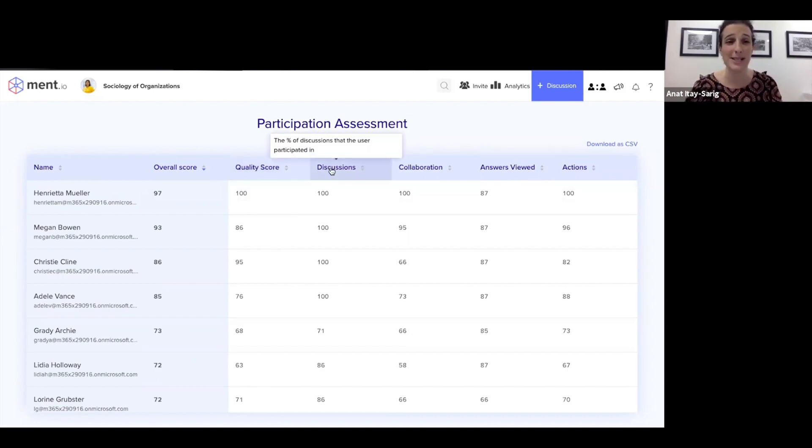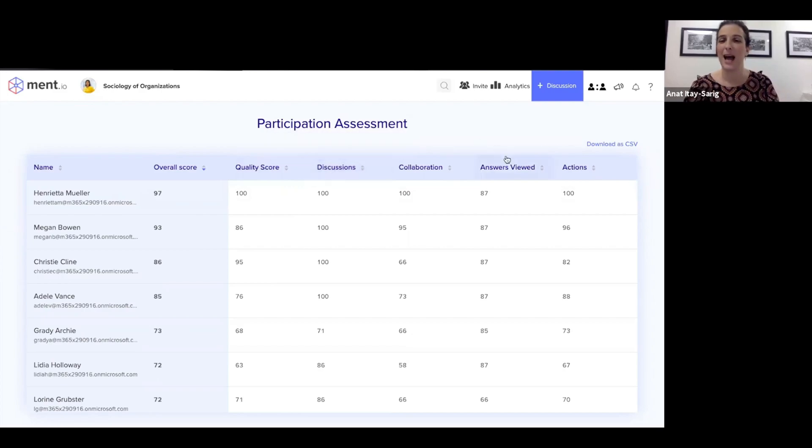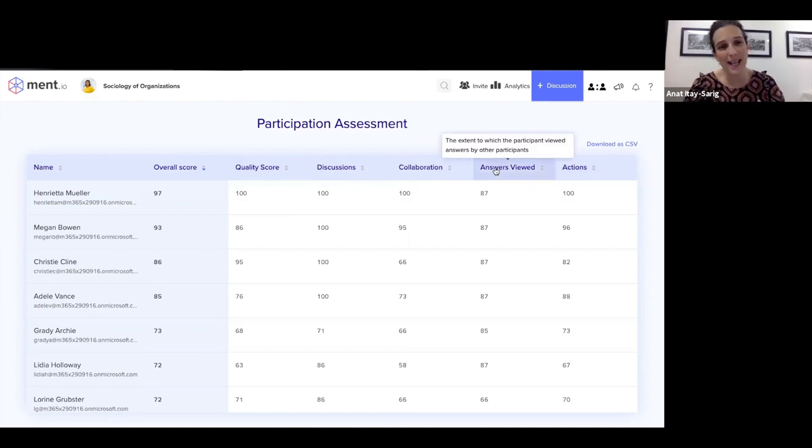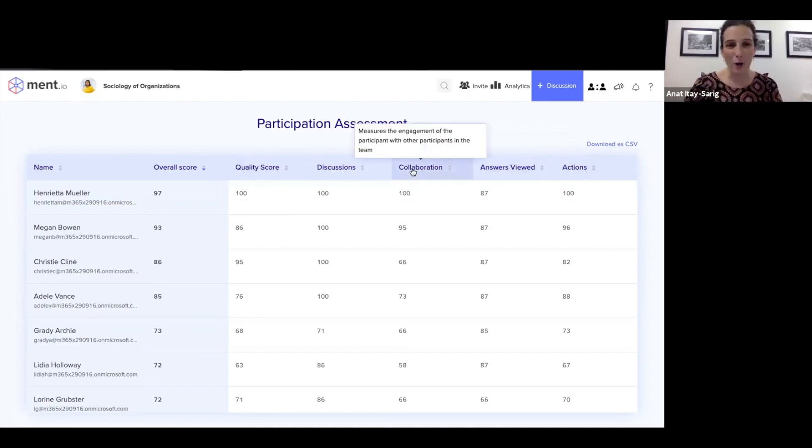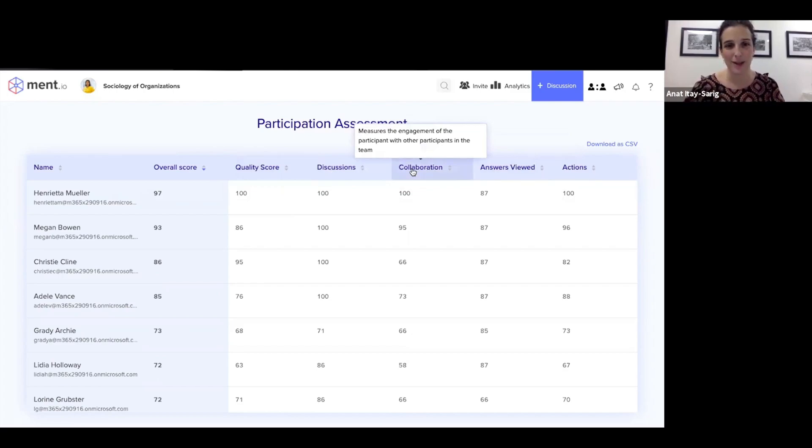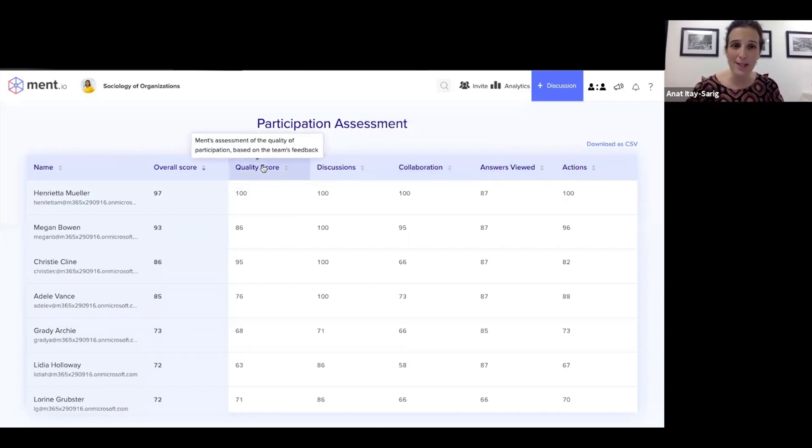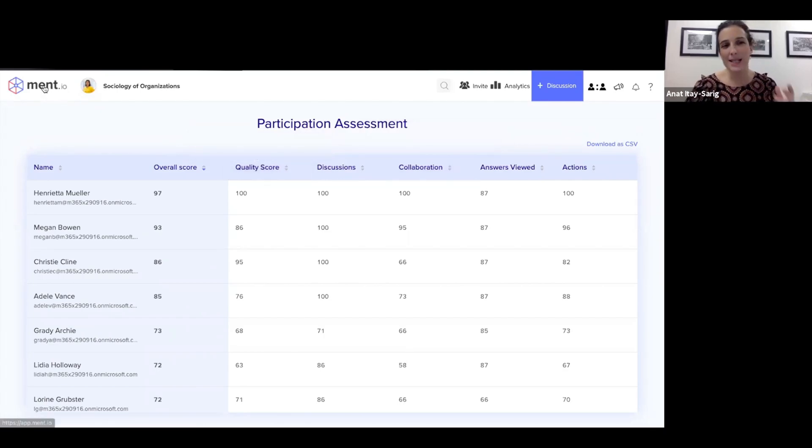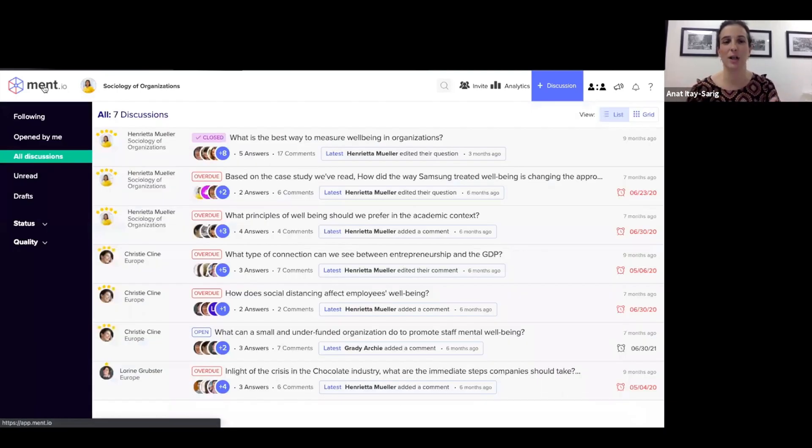In terms of collaboration, how many answers by others have they viewed, and how much did they collaborate with others? And quality in the sense of how thoughtful and how deep were they in their answers. And this is in a nutshell what the platform does.